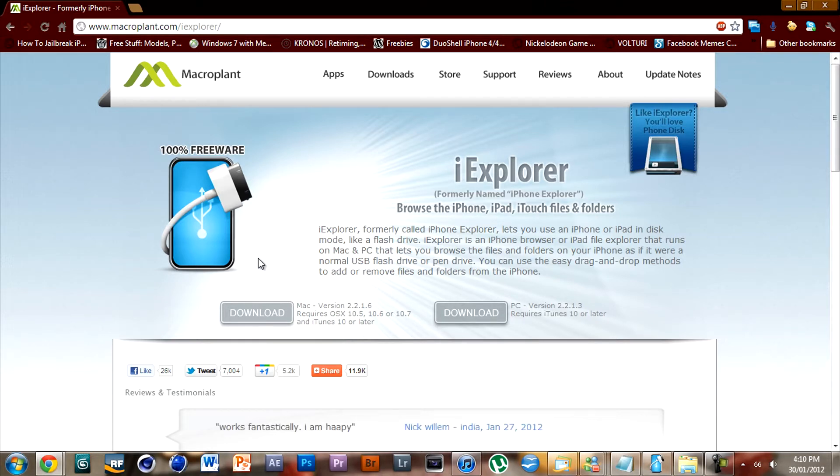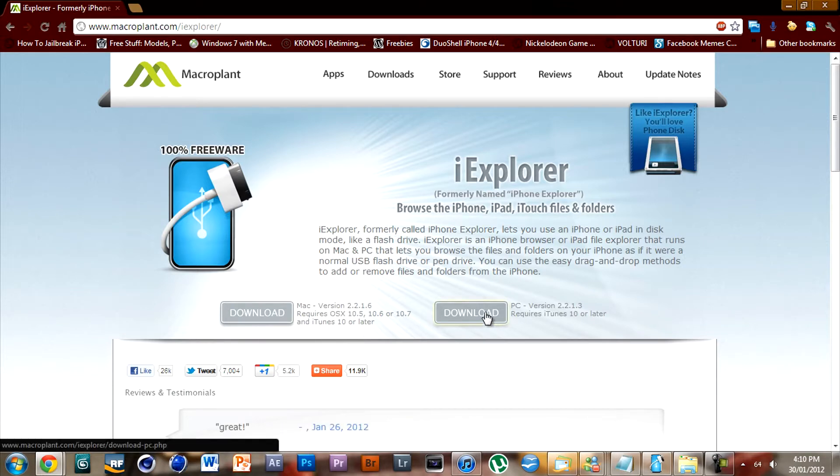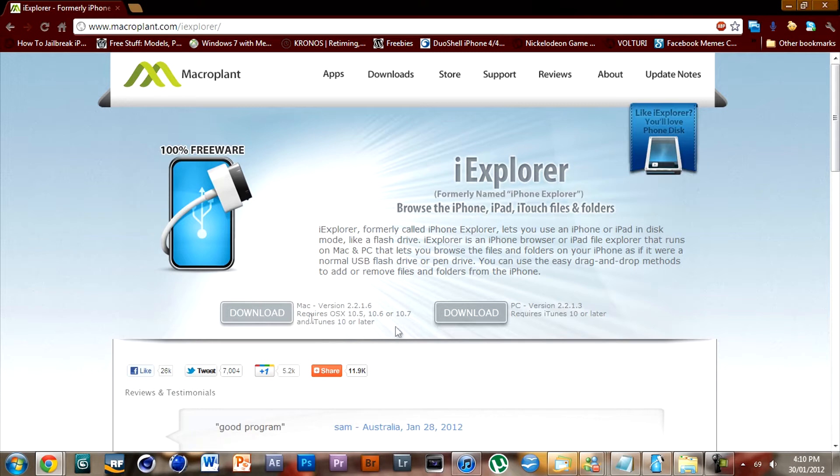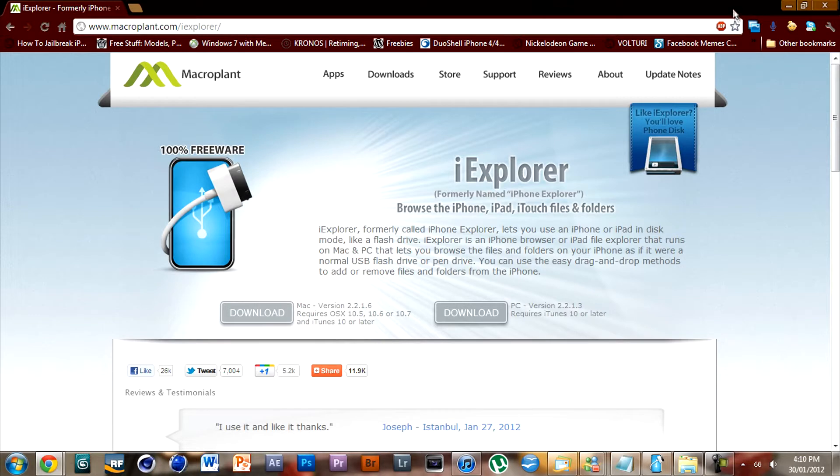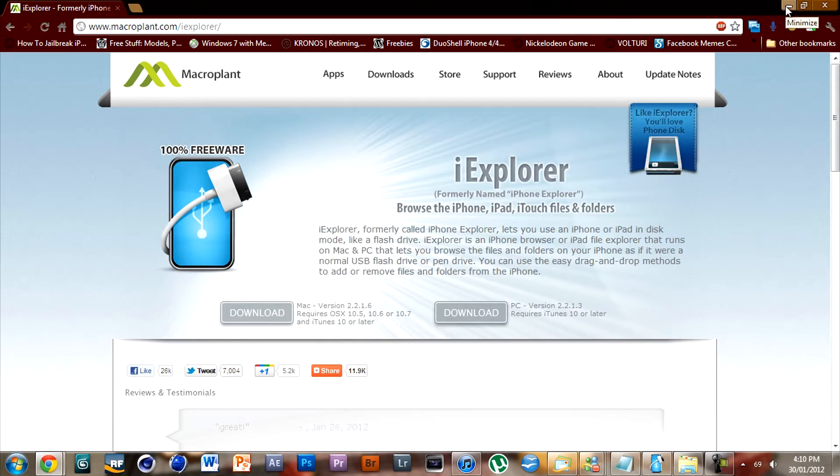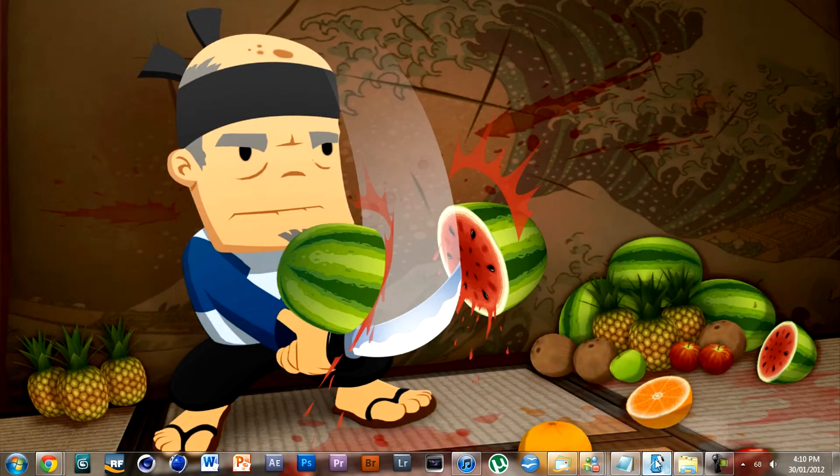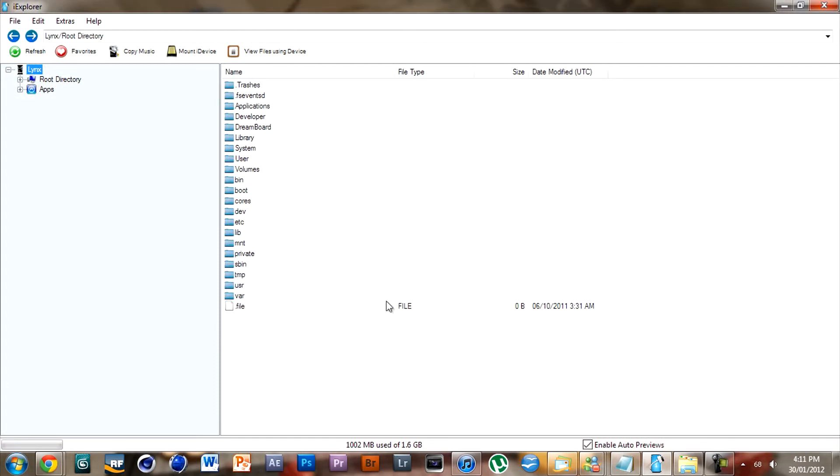First off, you want to download iExplorer, and what it does is just use the files on your device and you can upload files to it also. It's for PC and Mac. It requires iTunes, which you should have. If you don't, I'm not sure why you wouldn't, but if you don't have it, then you have to find a different one.